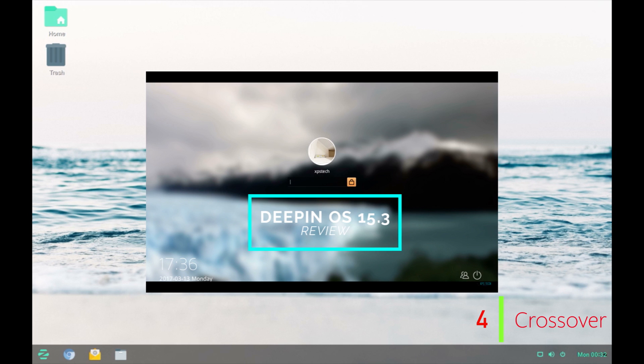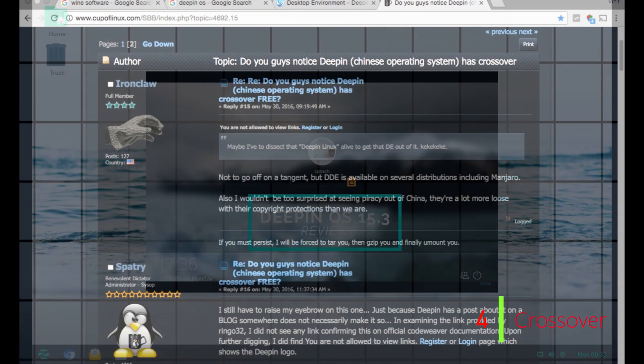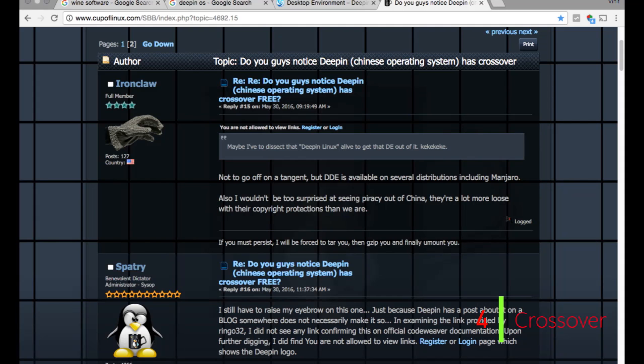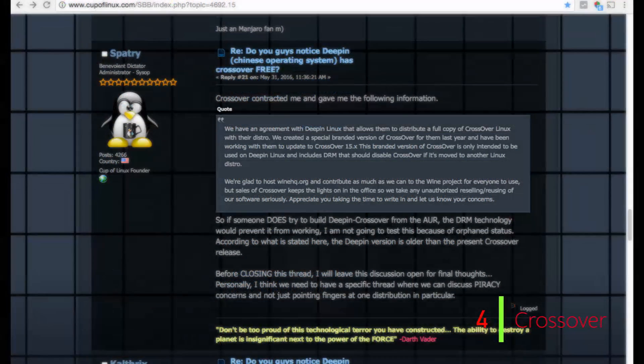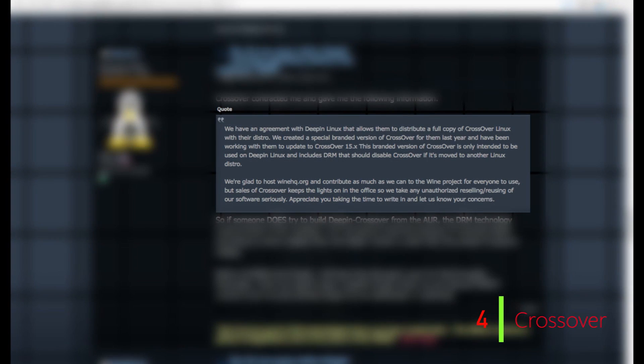You can check that video by clicking on this link here or you can get the link in the description of this video. There has been a lot of questions on how Deepin managed to provide licensed version of Crossover free of cost. But the administrator of Cup of Linux website contacted Crossover team regarding this issue and got this reply from them. It turns out that CodeWeavers has an agreement with Deepin OS that allows them to distribute full copy of Crossover Linux. I'll post the link of the complete thread in the description of this video.